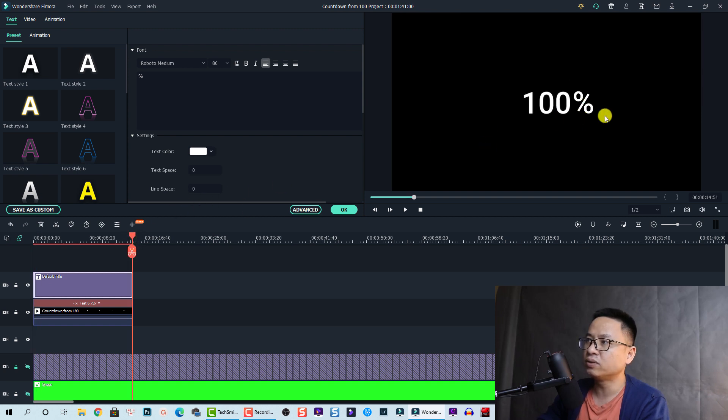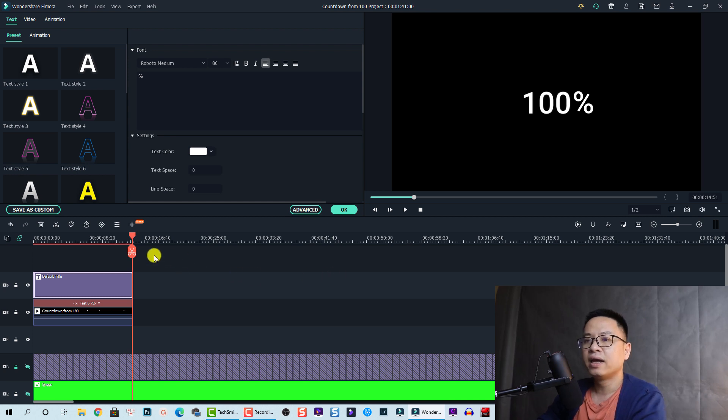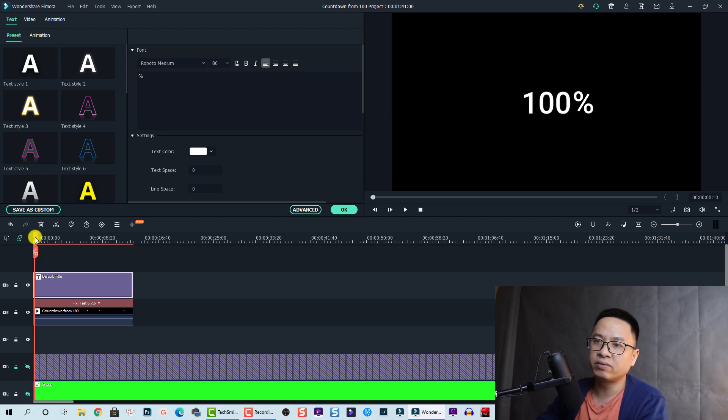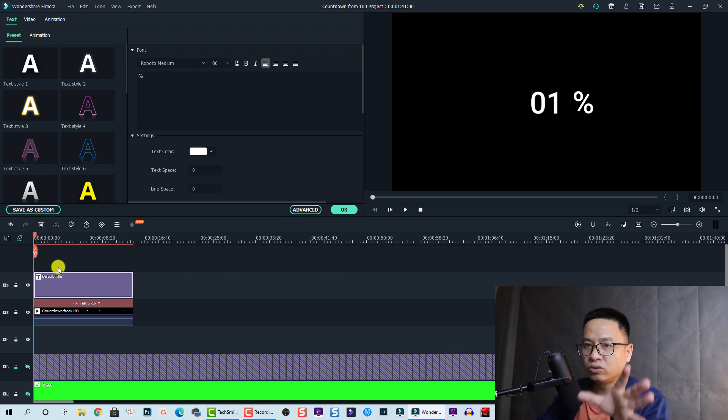So we are going to move this percentage down here because at the end we have 100 percent. Make sure that it's just fine, and now we have counting up from zero to 100.